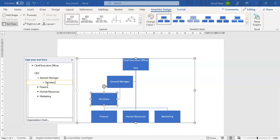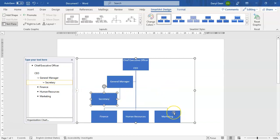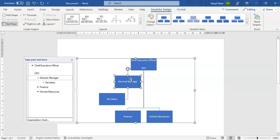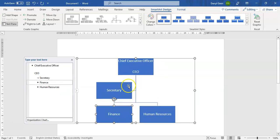If we decide to outsource our Marketing department, all you have to do is click on that department and delete it. Similarly, if your General Manager has resigned and you decide not to replace the position, you just click it and it disappears.